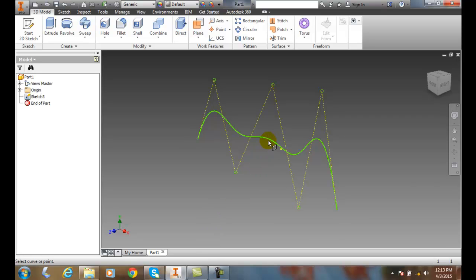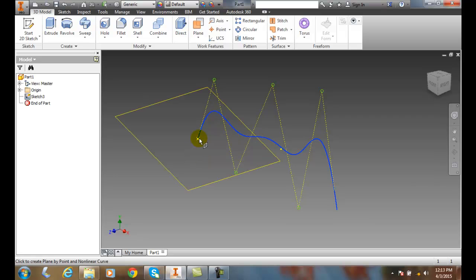I'm going to pick on the curve. And then I'll pick on a point. So when I pick on the point, you see it builds a work plane that is perpendicular to that point.